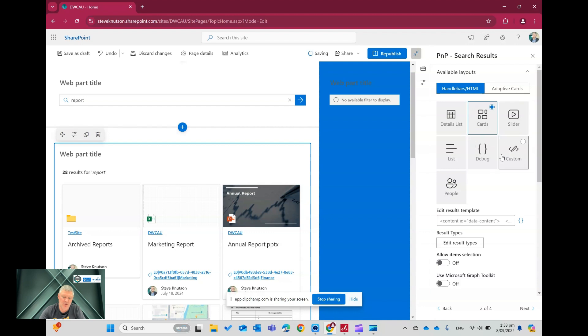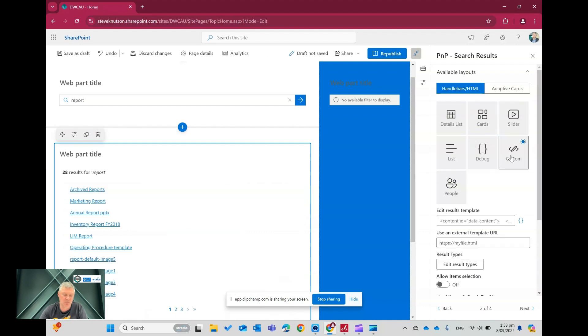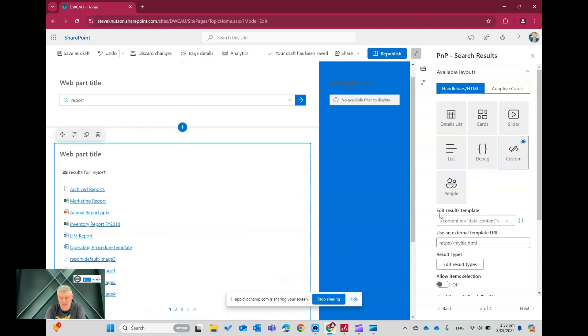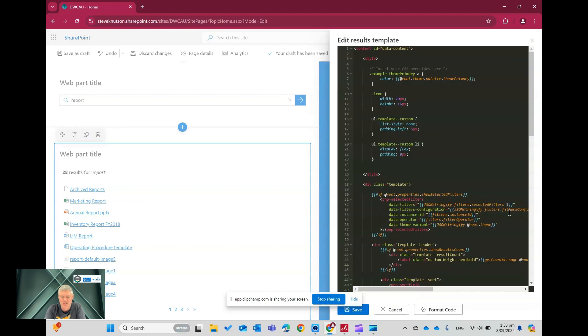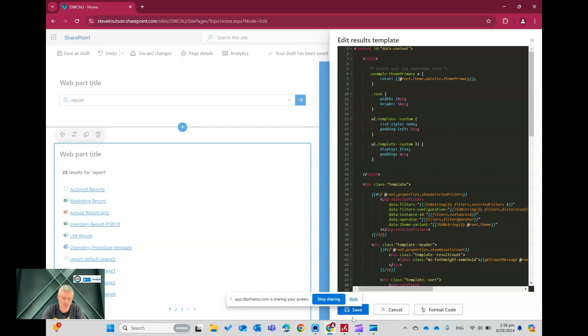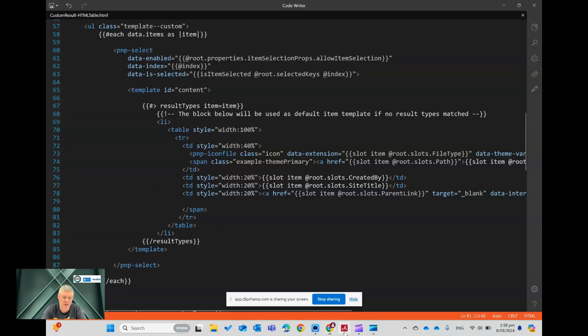So what I want to actually do in this case is I want to customize and create my own custom result. Now, down here, we have this option here, which is edit the custom result template. And if we click the little ellipsis, you'll see it gives us the code. So what I'm going to do is copy that code out of here, which I've done earlier, and just pop that into a code editor.